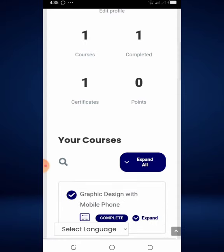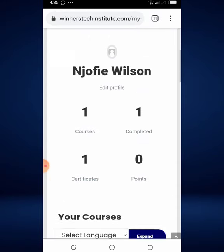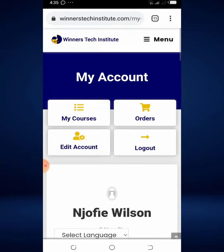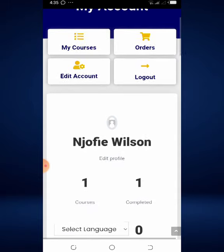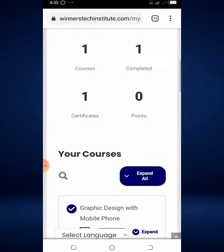If you want to edit some things on your account, like your name, you can edit that — and that is probably most of what you'll be dealing with on the account page.